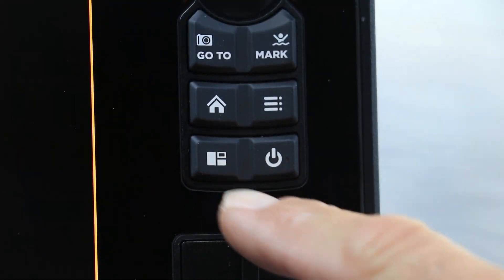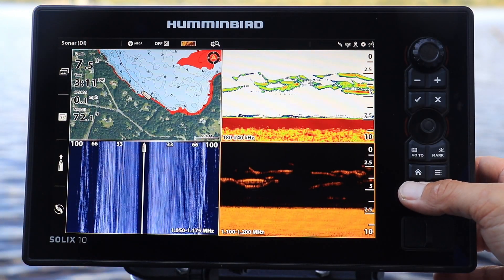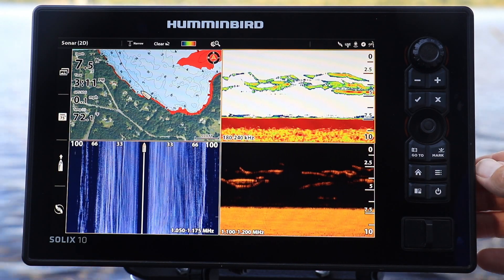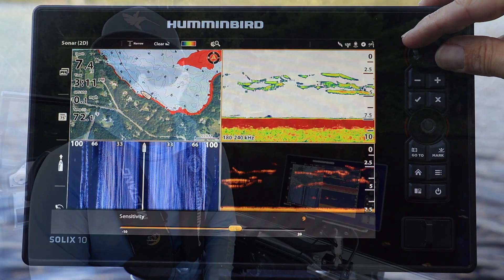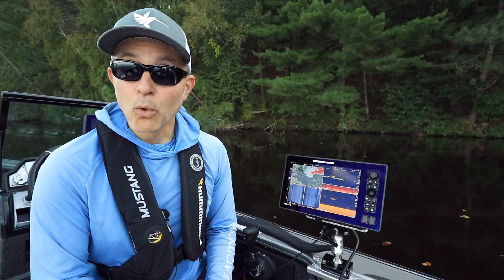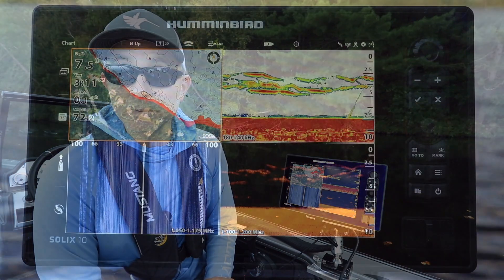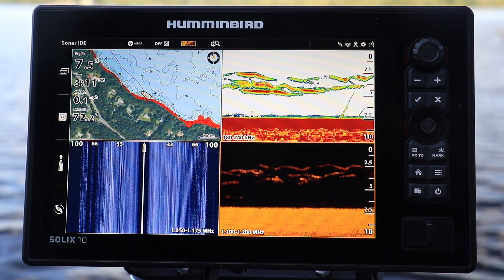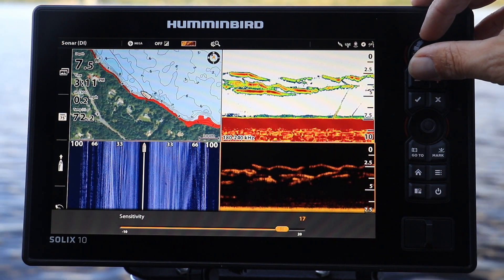Press the pane key to cycle the active pane among all of the panes that are present in your split-screen view. Or, simply tap with one finger on any pane in your split-screen view to designate that pane as the active pane.